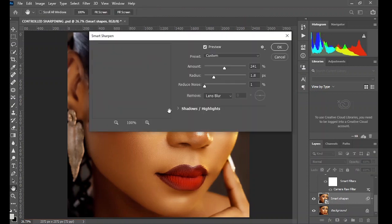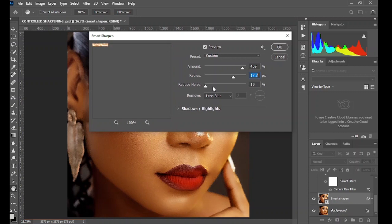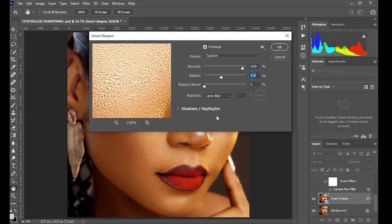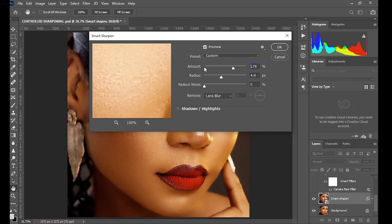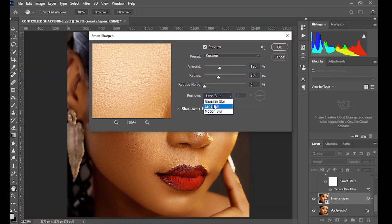To apply Smart Sharpen, go to Filter > Sharpen > Smart Sharpen. Here we have three basic adjustments: the Amount of sharpening you want, the Radius which is the size of the sharpening, and Reduce Noise to smooth out the result. If you over-move the slider, the effect won't look pleasing, so keep it reasonable. From zero, move it up and make adjustments. You can remove Lens Blur, Gaussian Blur, or Motion Blur if the image was initially blurred due to camera shake, but if the image isn't blurred, leave it at default. Click OK.